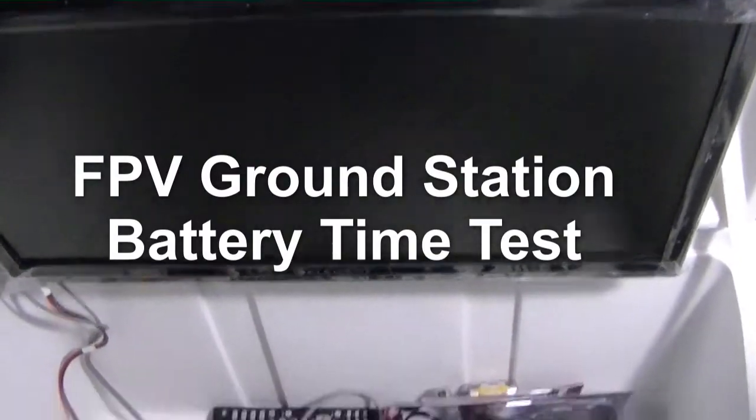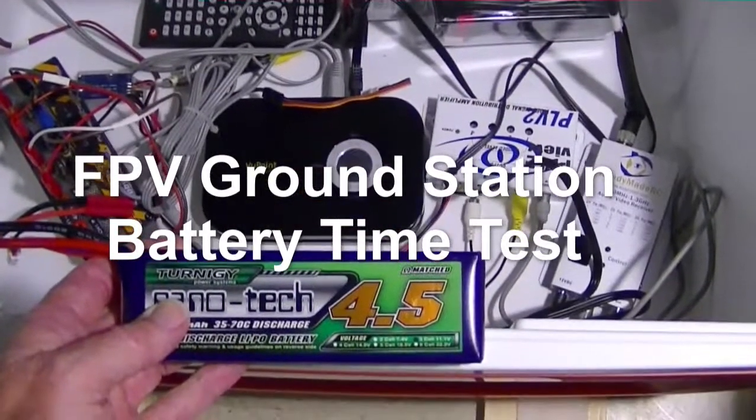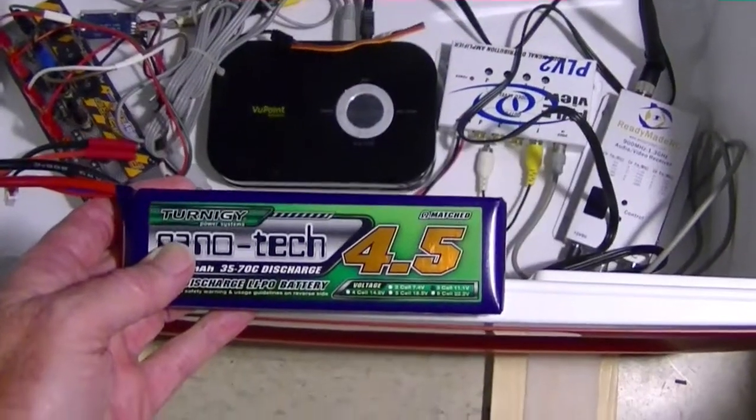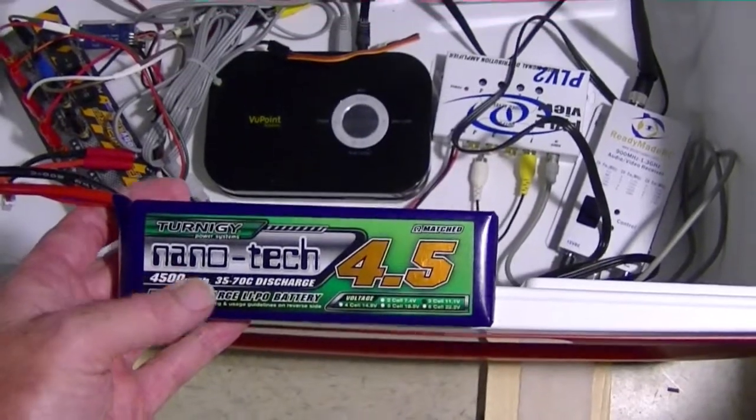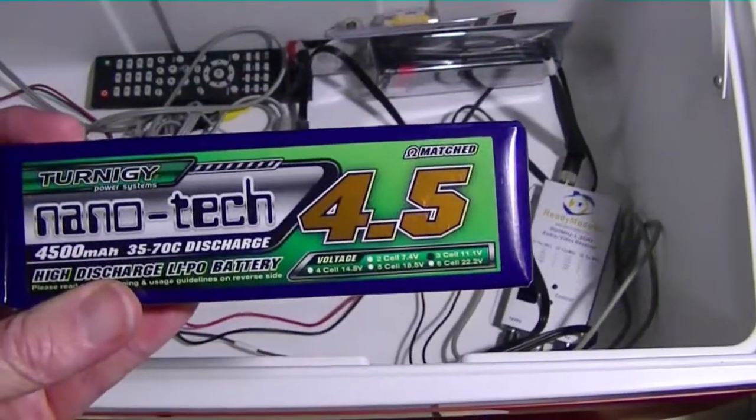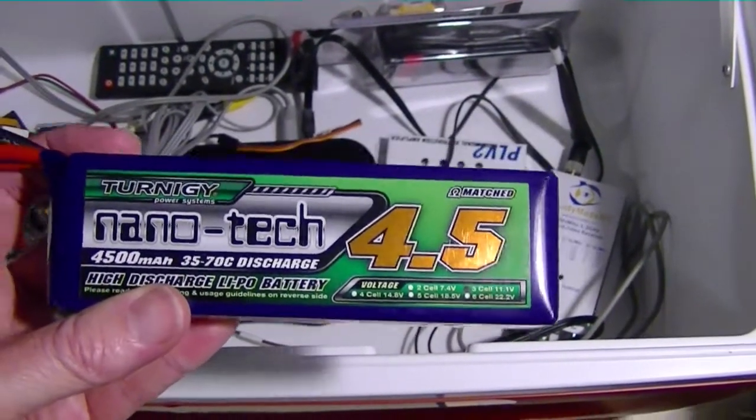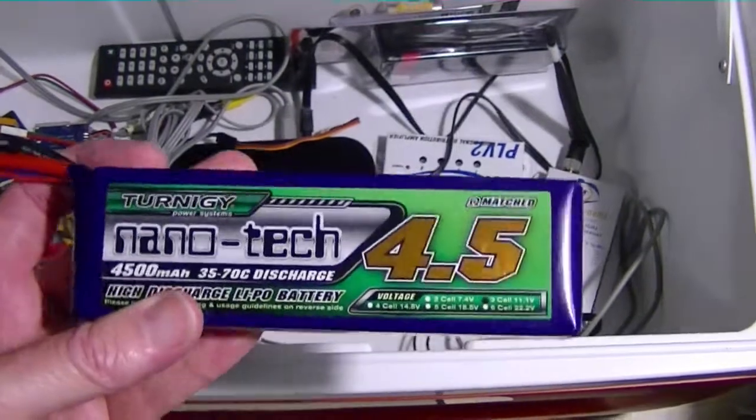This is my FPV ground station and one of my viewers had asked me just how long the battery would last running all the equipment in my FPV ground station.